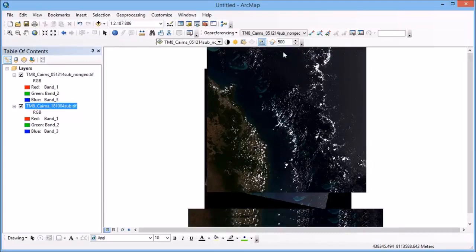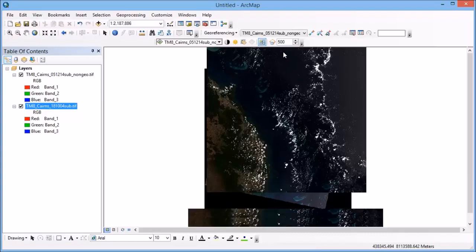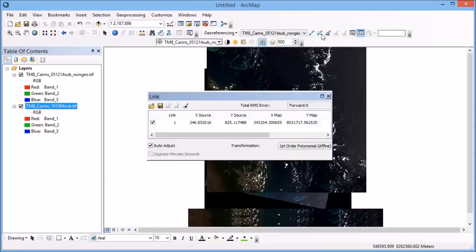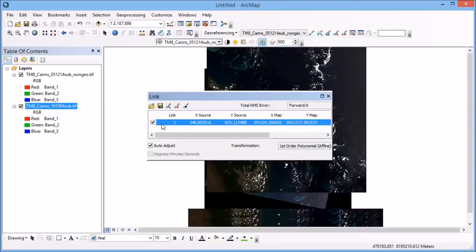So in that same way, we're going to go through collecting a number of different control points until we get the images nicely aligned and sitting on top of each other. Now if at any stage you pick a control point that you're not happy with, you can simply go up to this view link table button, highlight the point that you've got there, and just hit delete. And that will allow you to remove that point that you've checked.